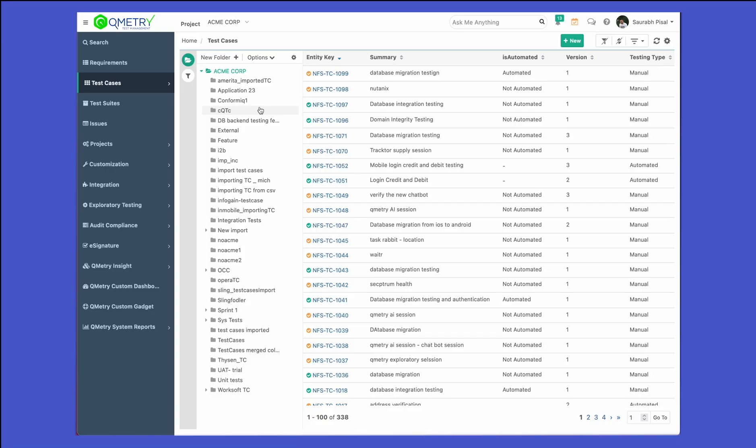Let's look at the import functionality available within QMetry. There are going to be scenarios where users have written their test cases in CSV or Excel and basically want to import all of those test cases already written or maintained in CSV or Excel back into the test management system.